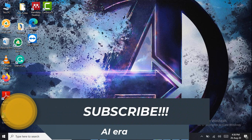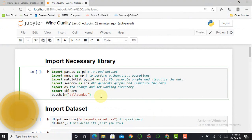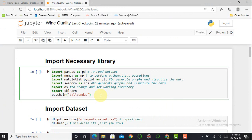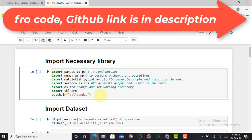Without any further delay, let's jump into Jupyter Notebook. The first step in creating any machine learning model is to import the necessary libraries: pandas, NumPy, data visualization libraries such as matplotlib and seaborn, the os library, and the sklearn library.